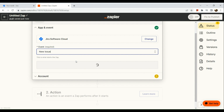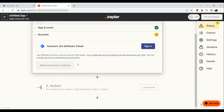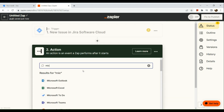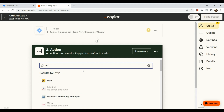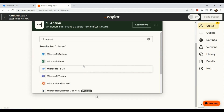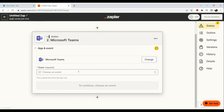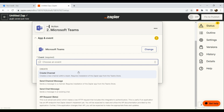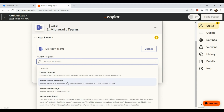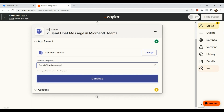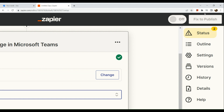For instance, we are going to choose 'New Issue' and hit continue afterwards. Now for the action, all we need to do is look for Microsoft Teams and click on it. Now choose an event for the integration between the trigger and the action — let's say 'Send chat message.' Then afterwards, all you need to do is publish.